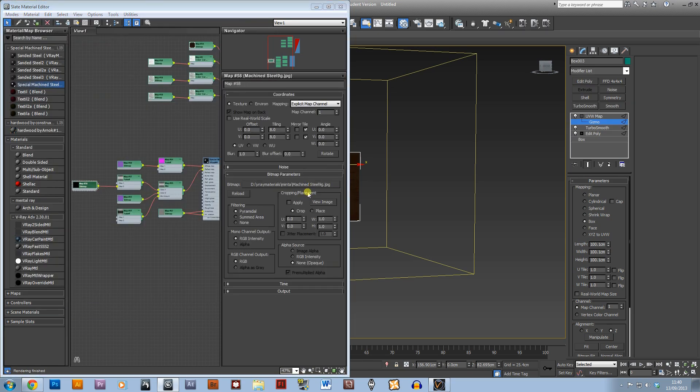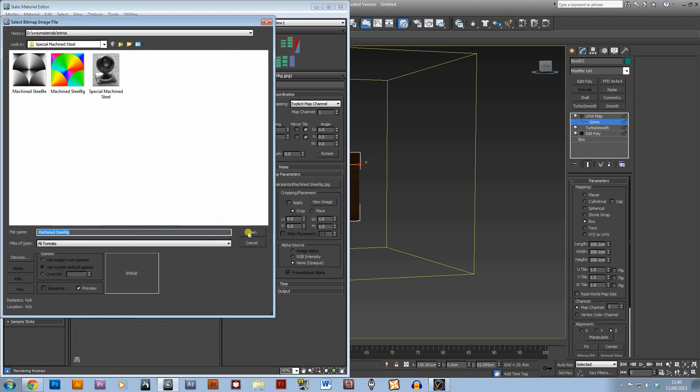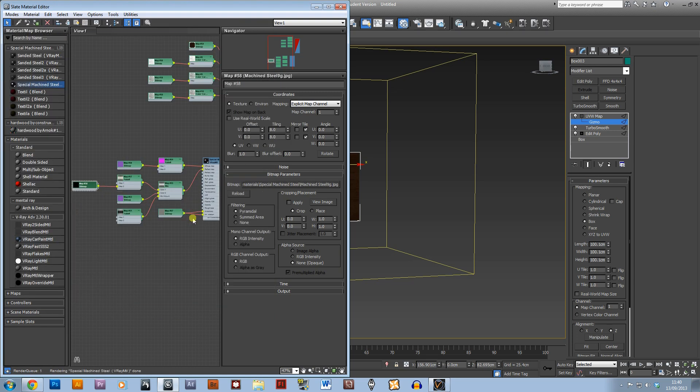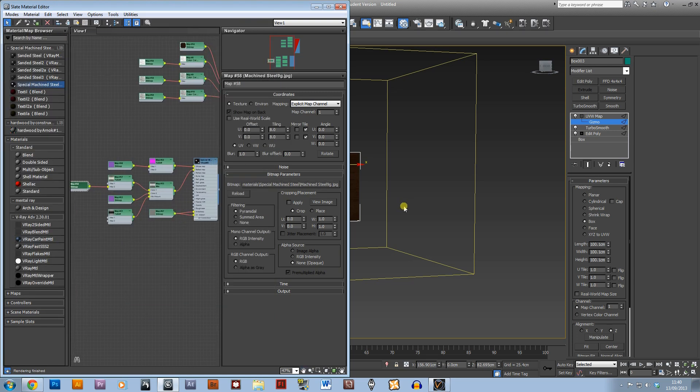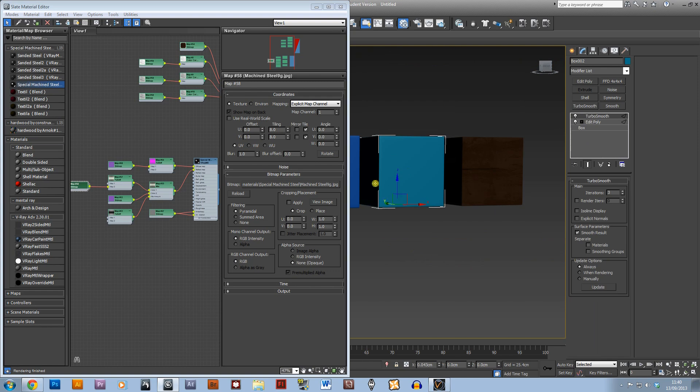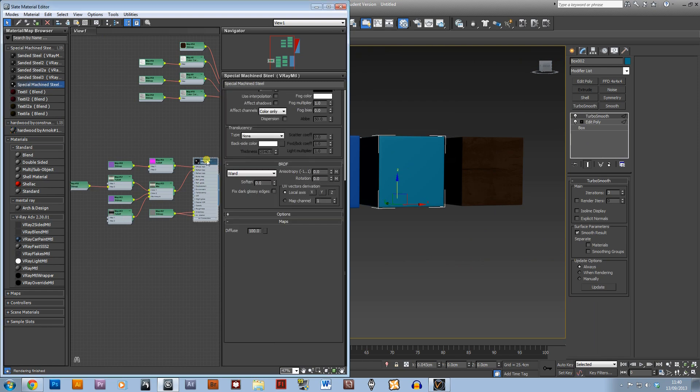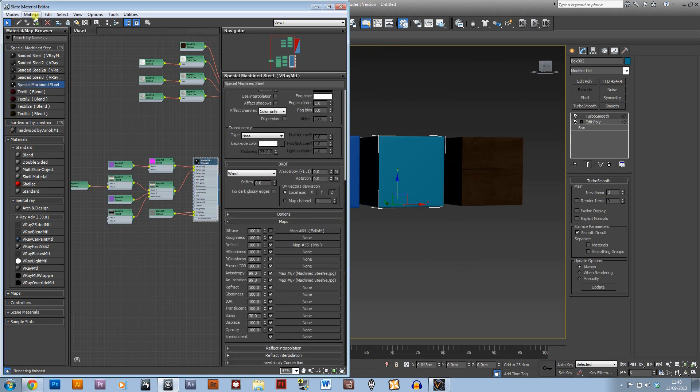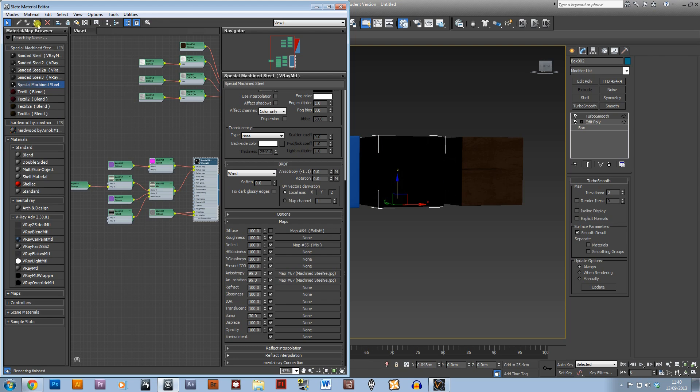So yeah, just load all your bitmaps in and you can also apply it to your object by just selecting the object, selecting the material, and assign material to selection.